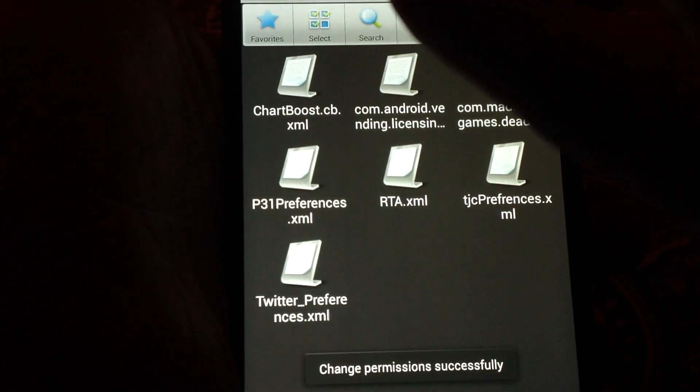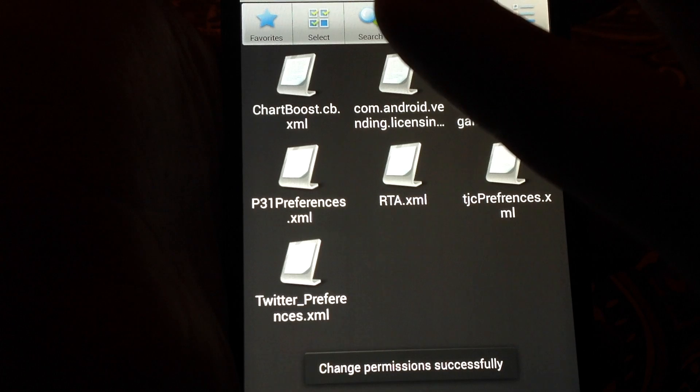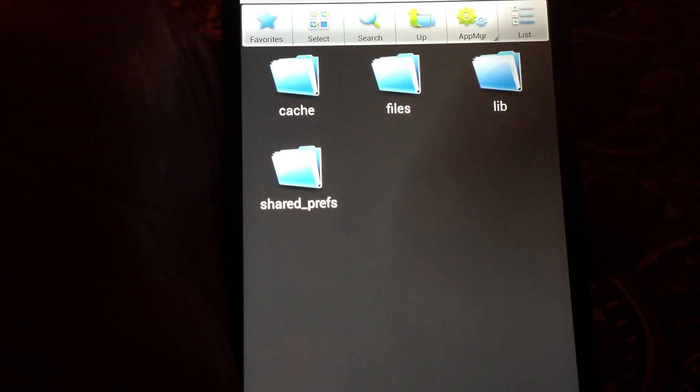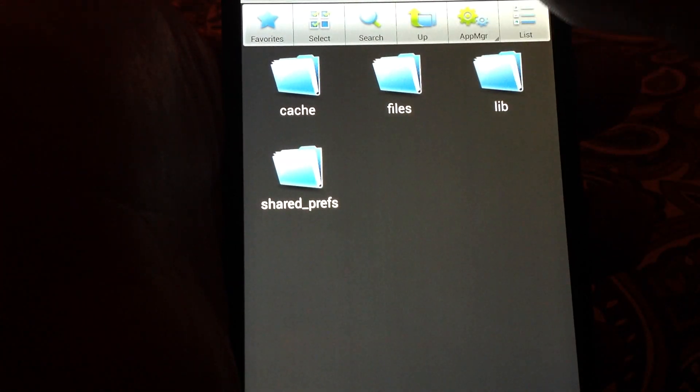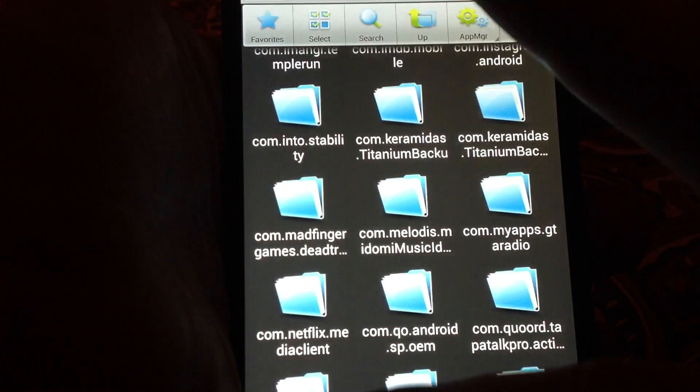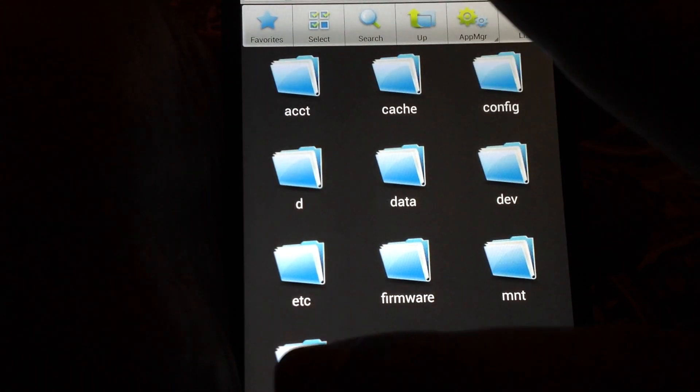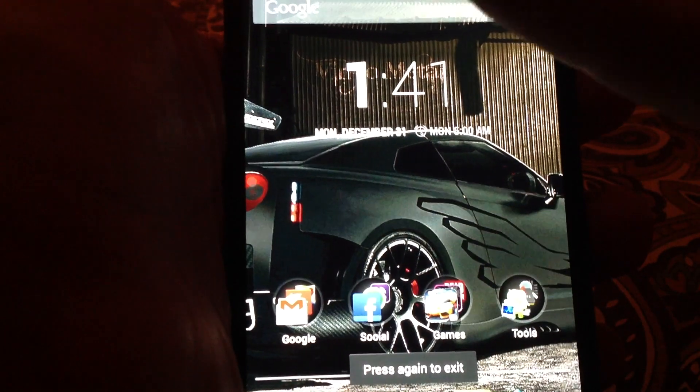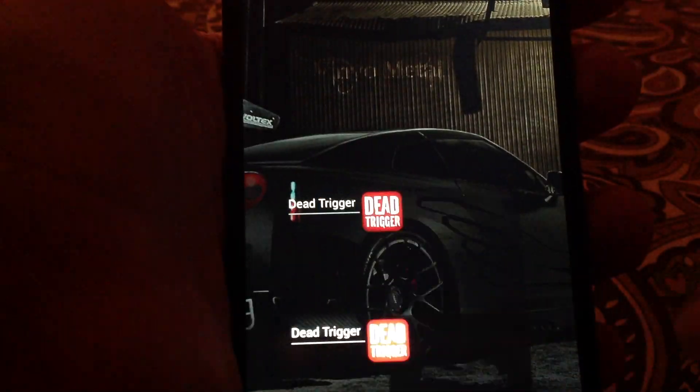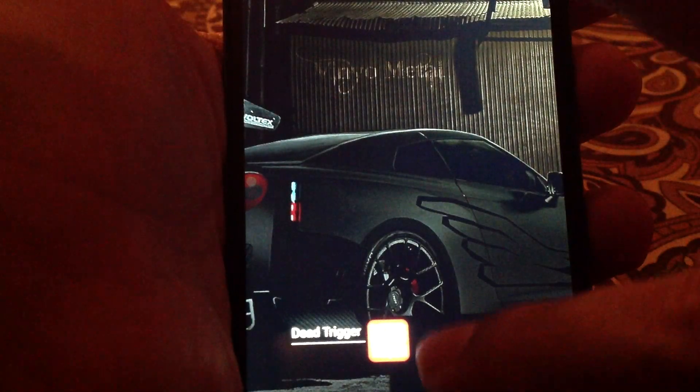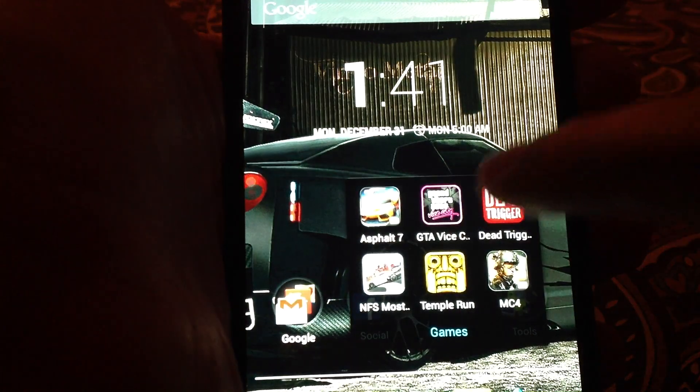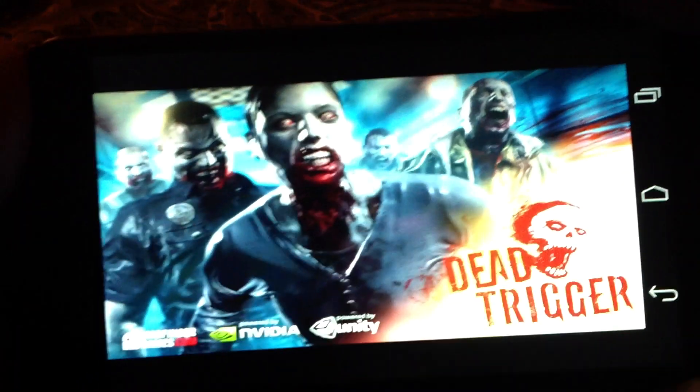And that's it. You are all set, and you can now start Dead Trigger.